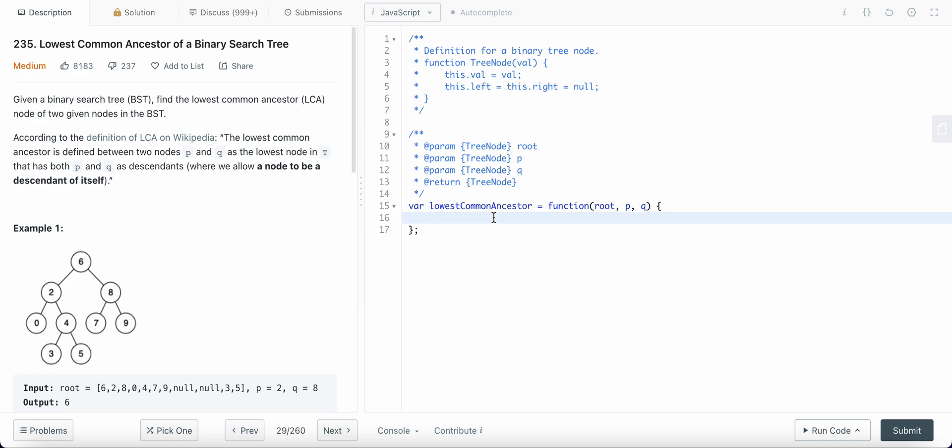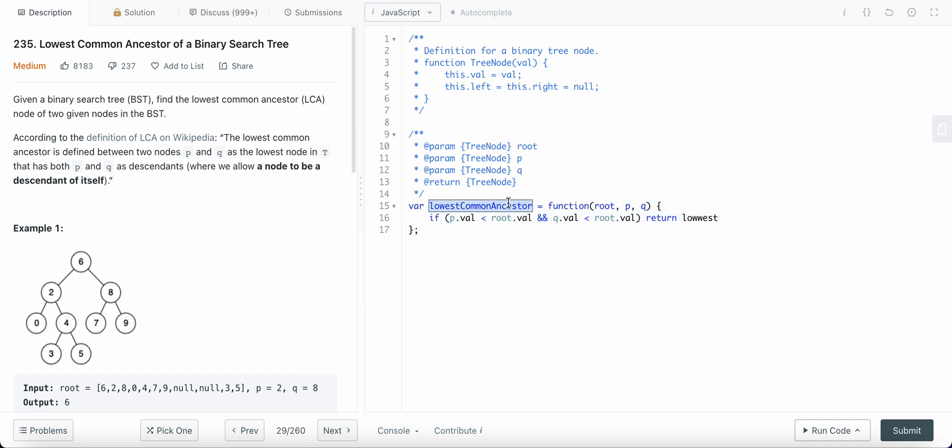So that is why we will be using recursion here. So now if P value is less than the value of root and Q is also less than the value of root, which means that our answer is to the left. So we call this function and we go to the left and we pass the same value of P and Q.